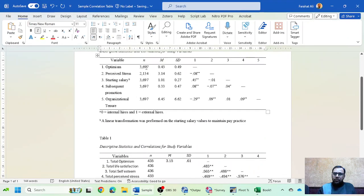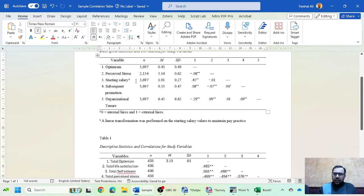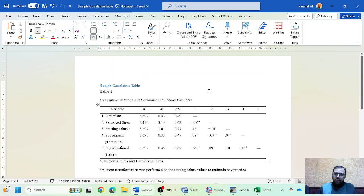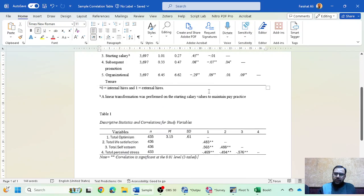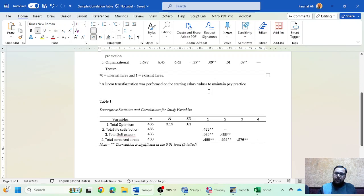You can also add additional notes using a, b, c notation — for example, if gender is included as a variable, you can clarify coding: 0 = male, 1 = female. This is the complete procedure for reporting an APA 7th edition correlation table. I hope you found this video helpful — please subscribe, share the video, and thank you for watching. Bye bye.